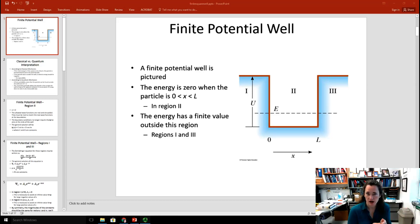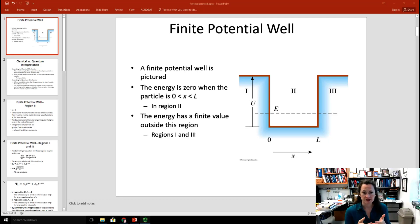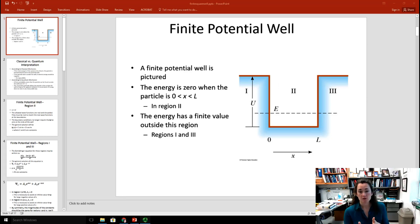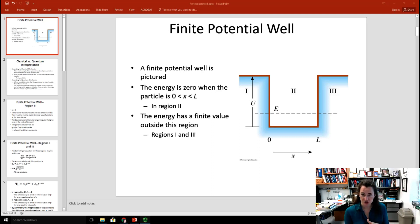A finite potential well in one dimension is pictured here in this little cartoon. Basically, the energy is zero when the particle is inside the well — that's region two, when X is between zero and L. But when X is less than zero or X is greater than L, there's a finite potential barrier, some constant value U.